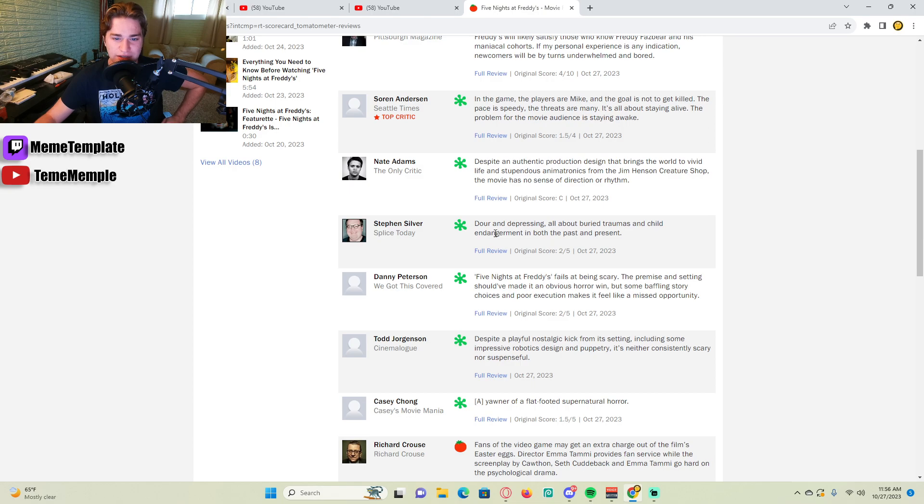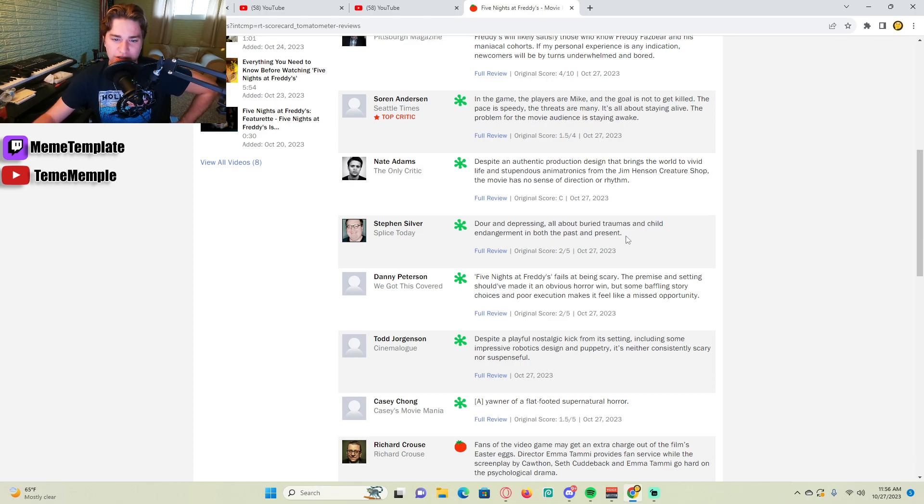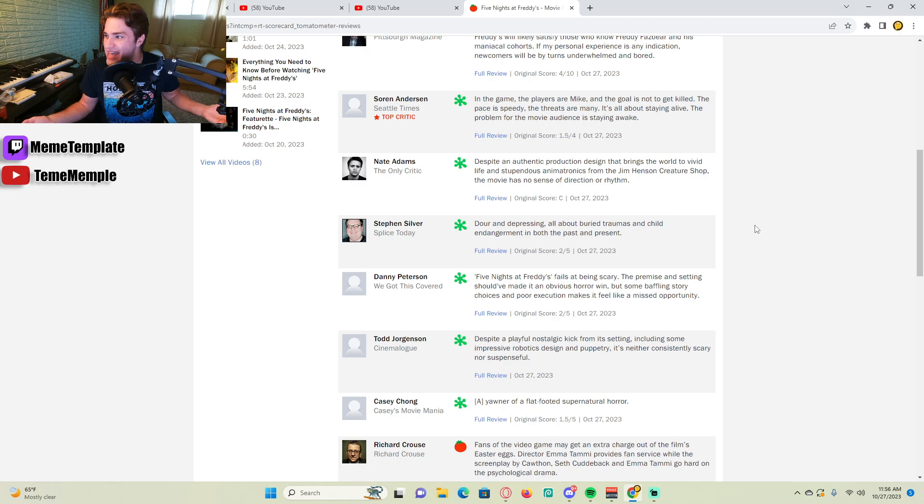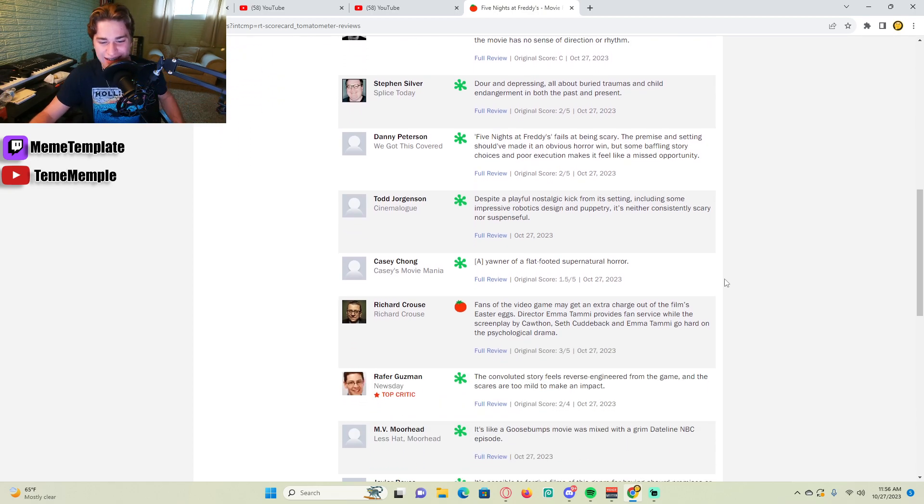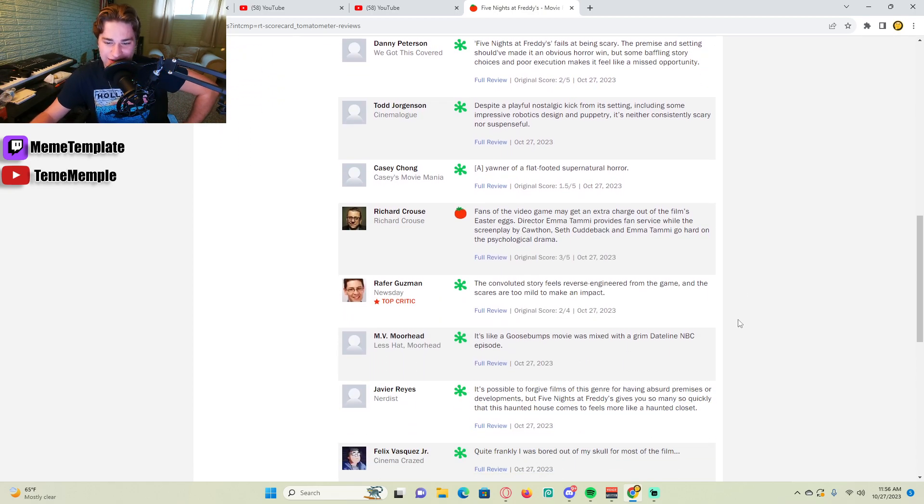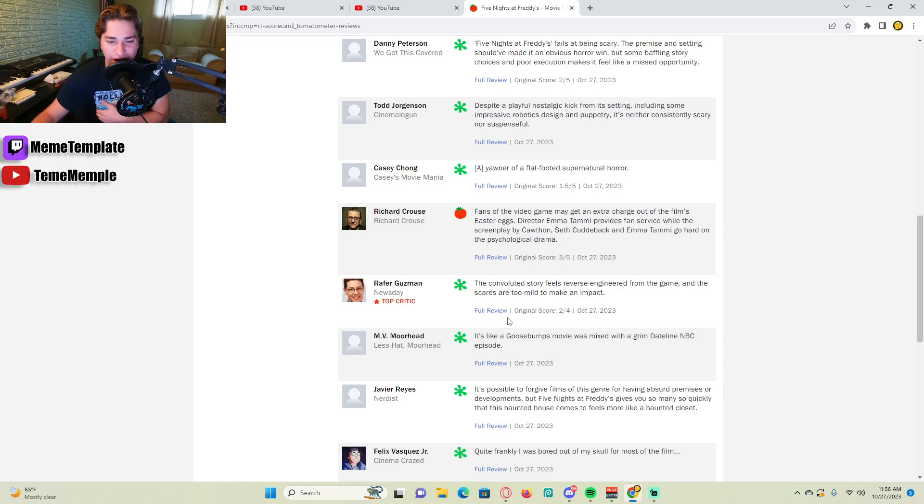Let's see this. Dour and depressing, all about buried traumas and child endangerment and both depressed and depressing. What's so bad about that? I don't understand.